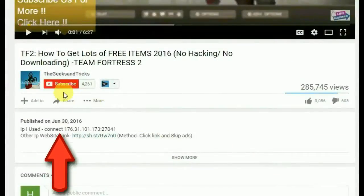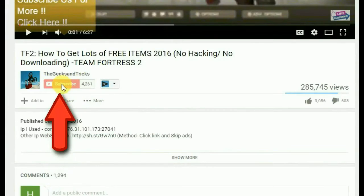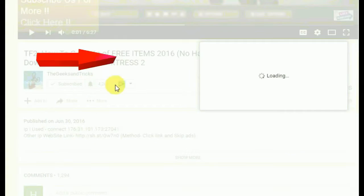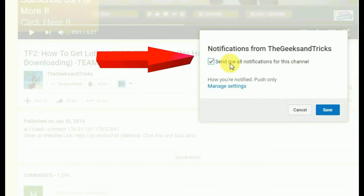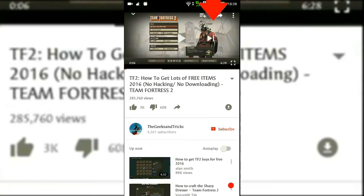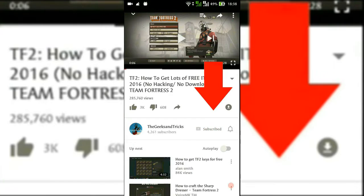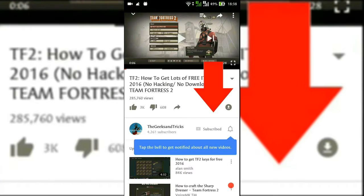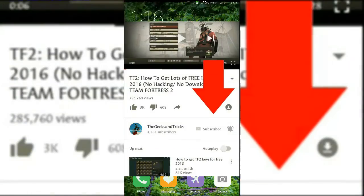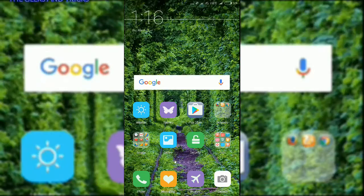Before getting started, I want to ask you to please subscribe to this channel if you have not subscribed yet. This will encourage us to make more videos for you guys, and you'll get all the updates free from our channel. So let's get started with this video — welcome back guys!